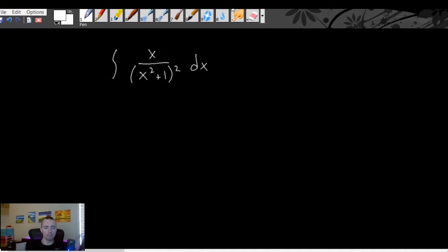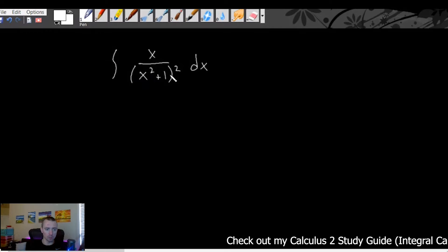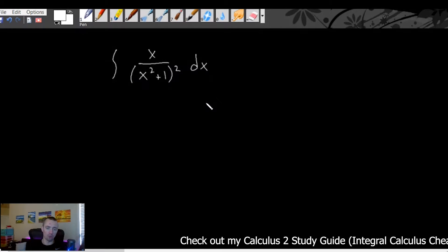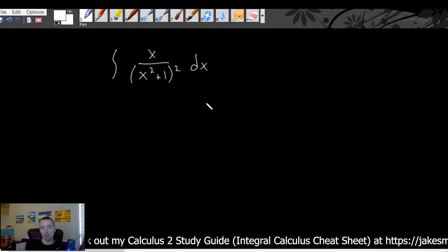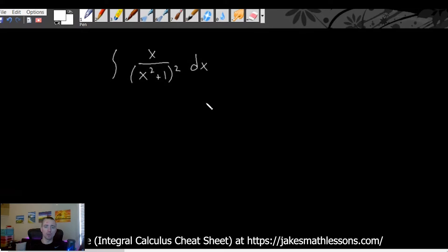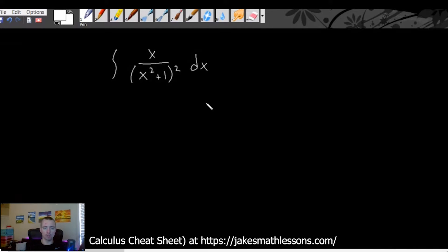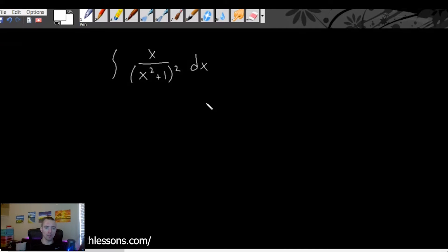When you look at an integration problem, you're given something like this, where they would just say find the integral of this function. So they would have the integral of x over x squared plus one, all squared, dx, for example. And you're looking at this trying to think about what integration method you can apply to this problem. When it comes to deciding between u-substitution and integration by parts, there are a couple of main things you want to look for within the function.